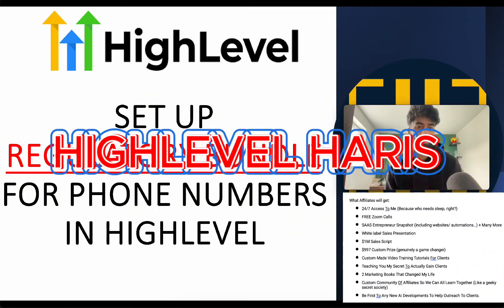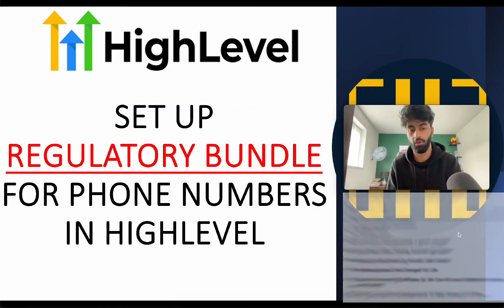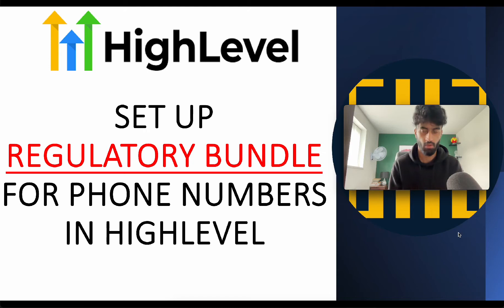Hi Lava Harris, I'm Bess Filiya on the planet. Now today we're going to set up regulatory bundles for phone numbers in HighLevel.